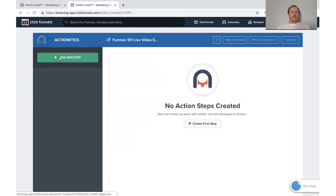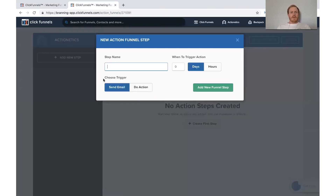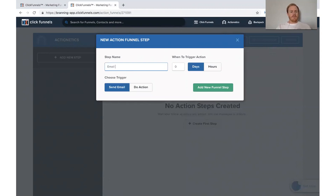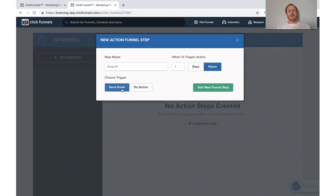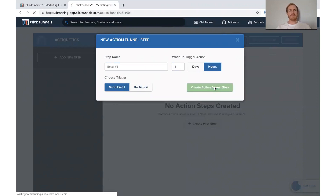On this action funnel, we are going to send some emails. I'll just show you one here for the sake of time — we'll call it 'Email Number One,' have it sent out one hour later. You can do 'Send Email,' or you can also do 'Action,' which would be like add them to a list, remove them from a list, or add them to an action funnel. Then click 'Add New Funnel Step.'